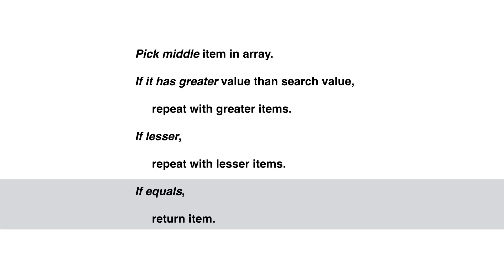Like a lot of our algorithms, binary search is surprisingly simple. Still, it's not as simple as just looping through the array. Why not just use linear search?